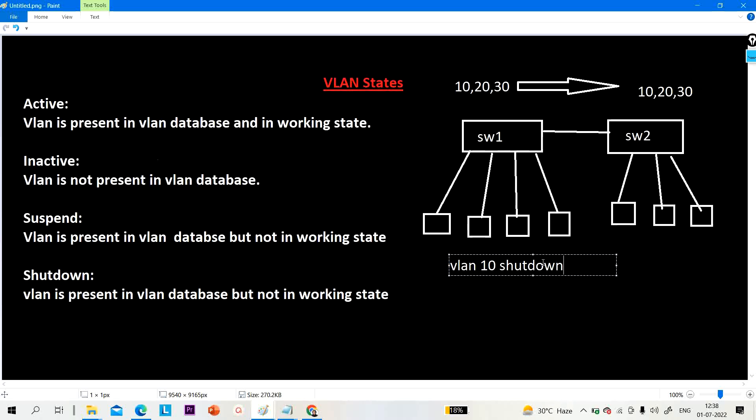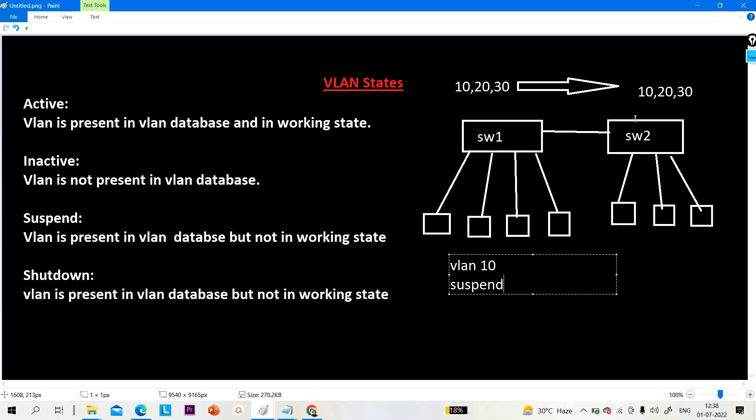But if I will suspend VLAN 10, the suspend state will be propagated in the VTP domain. So automatically on switch two as well, VLAN 10 will be disabled. If you want to disable a particular VLAN on a particular switch, you use shutdown state. If you want to disable a particular VLAN across the VTP domain, you use suspended state.